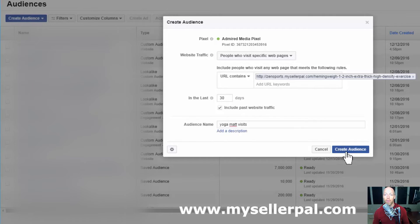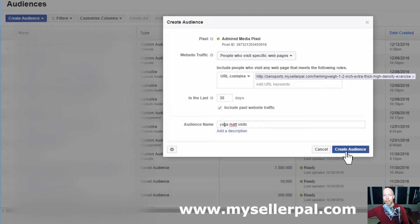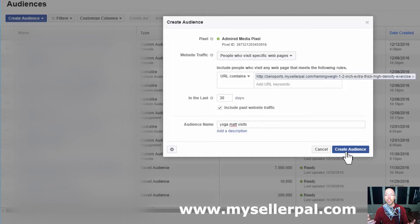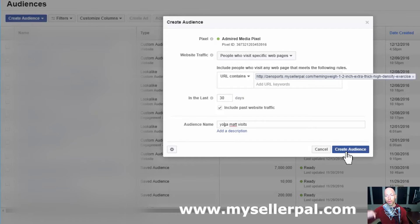I'll click 'Create Custom Audience.' Facebook will say the size is too small initially — it takes a little while, sometimes an hour or two, to create the audience. You need a minimum of 20 people who have visited your page before. I'm going to create this audience and then show you how to create an ad targeting those people.